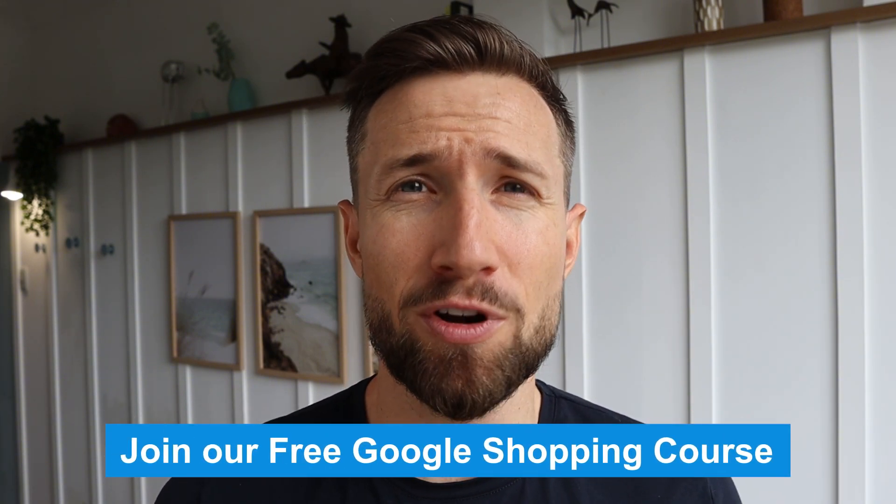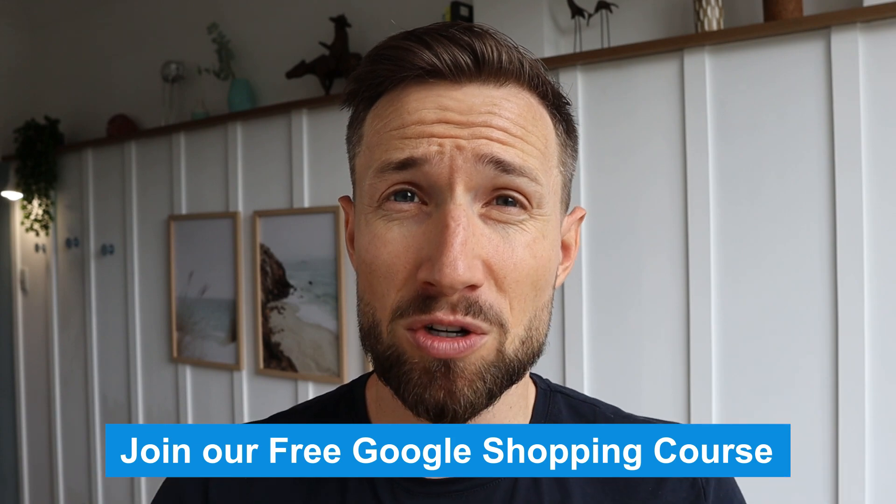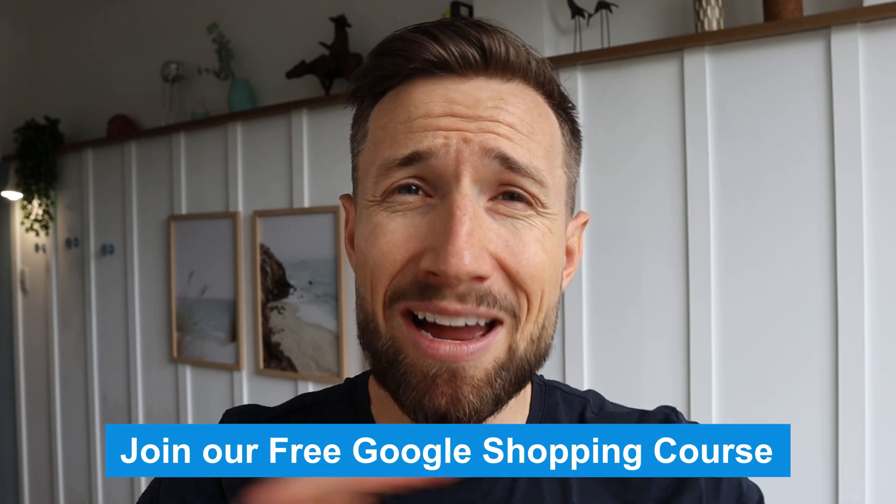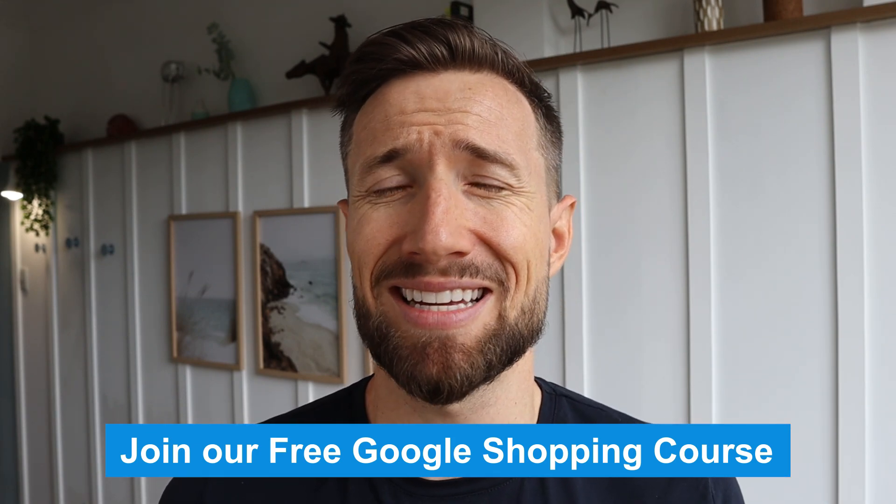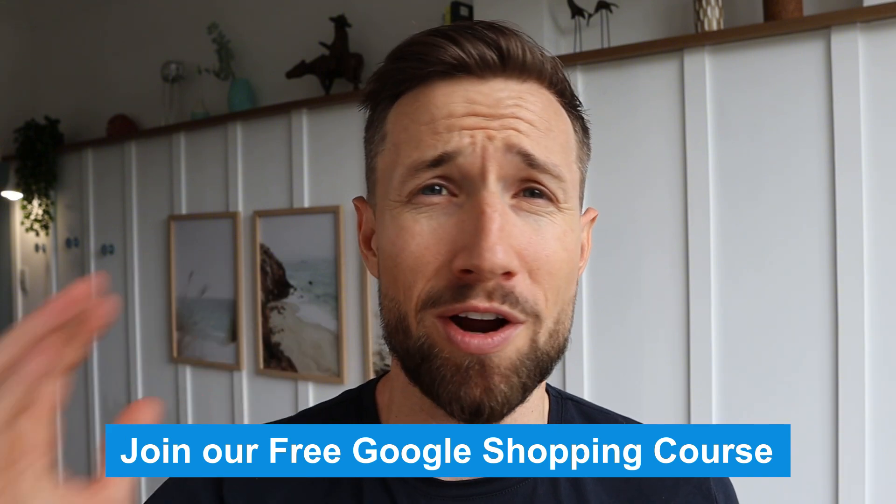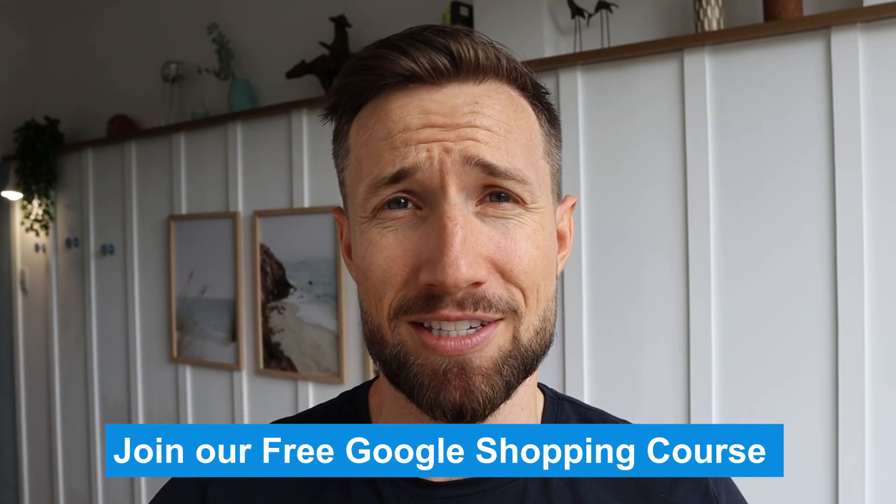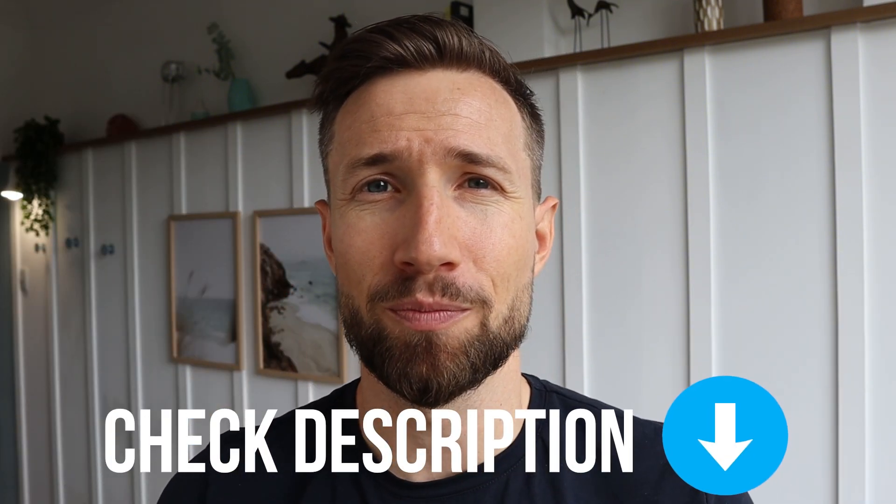Also, this video is actually part of our free Google shopping course. It's a free course that shows you everything you need to set up, optimize, and scale your Google shopping campaigns to over 100k per month in sales. It's completely free. I'll leave a link down below.